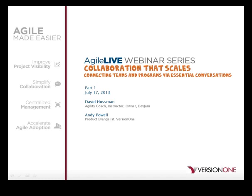I looked at the questions submitted ahead of time, and it's clear that figuring out how to get everyone talking to each other in the right way isn't an easy task. How should we be thinking about collaboration as we work to deliver software across our many Agile teams? To help us answer this question, I'm excited to introduce David Hussman, a well-known Agile coach, instructor, and the owner of DevJam.